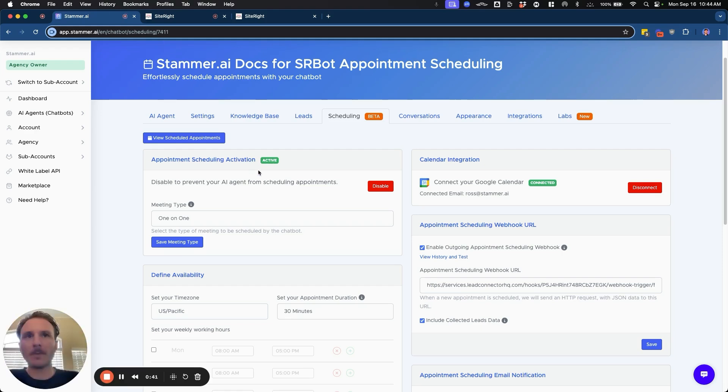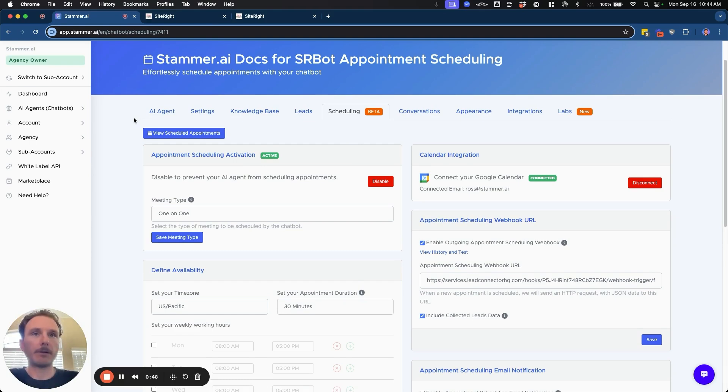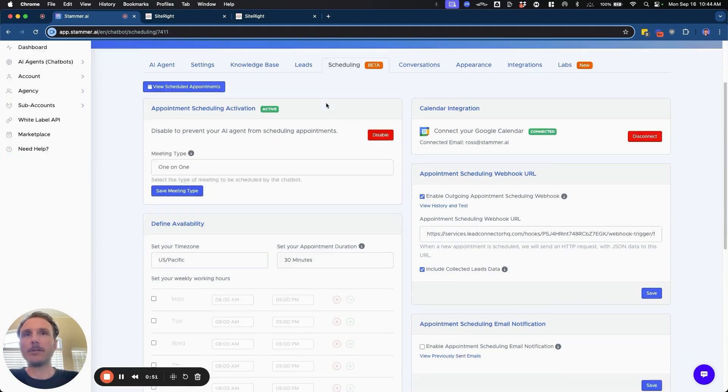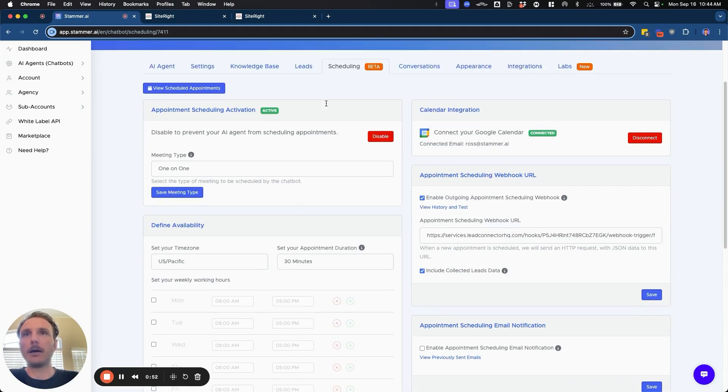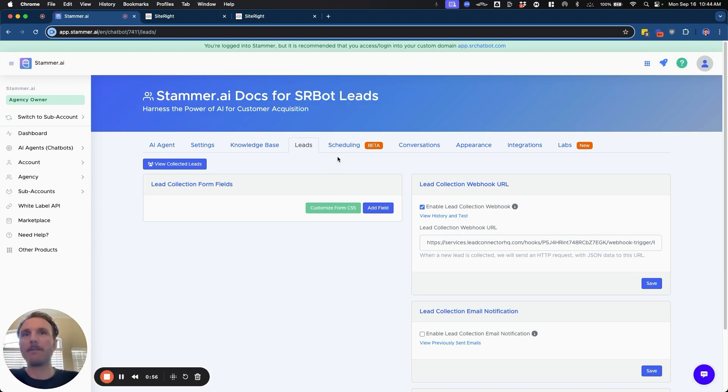So if we start off inside the AI agent that you're creating for this workflow, we're going to set up the scheduling tab and we can also add in information from the leads form here.